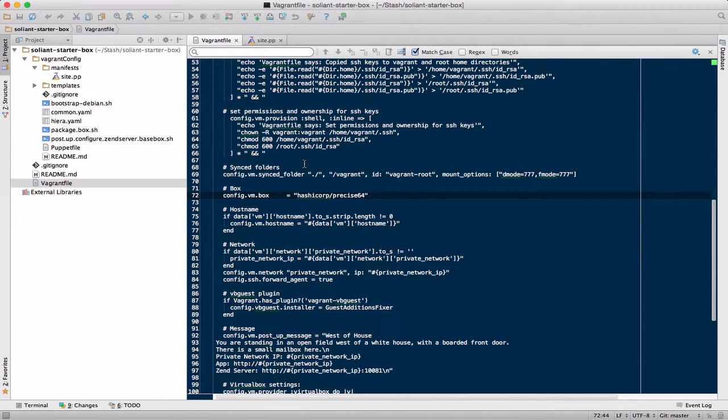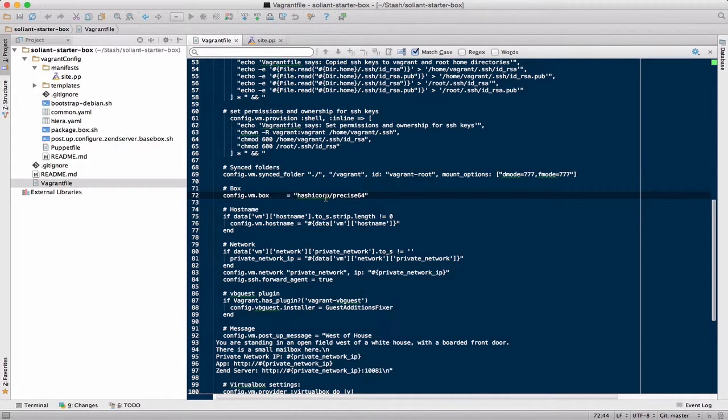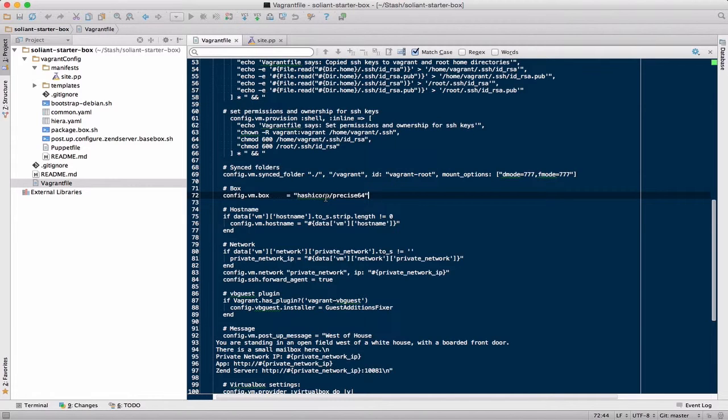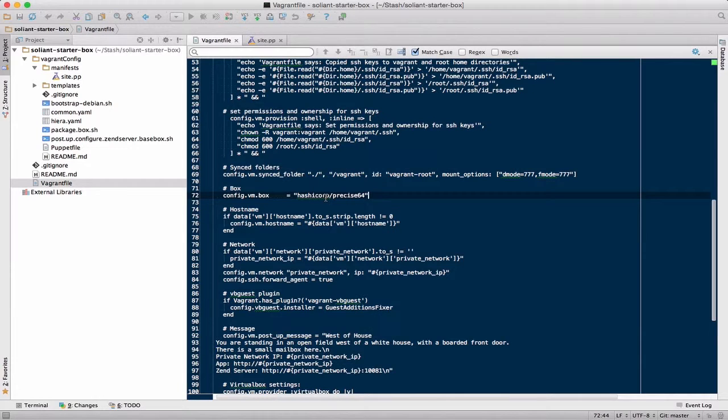The problem is, if you always start with the Precise64 image, then you're always downloading the Precise64 image, which is a plain vanilla machine, and you're running all this provisioning, which takes a pretty long time. I mean, this machine was taking easily 10 minutes or longer just to download all the defaults.